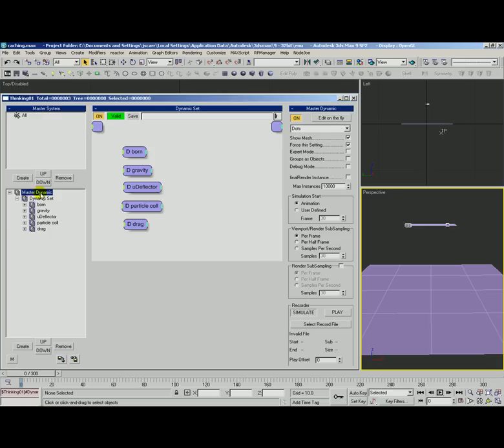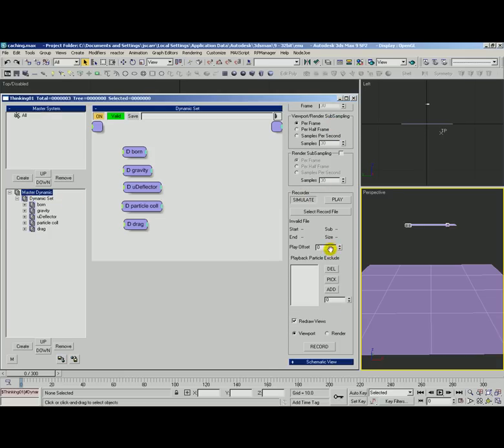There is the master dynamic. It's got a recorder section here where we can cache to one main file. This will cache everything, the entire rule tree at once.